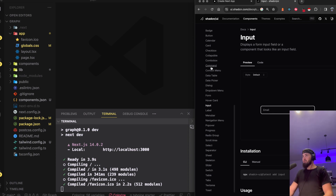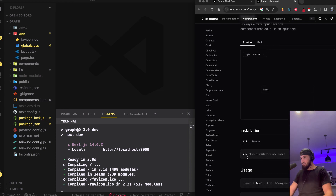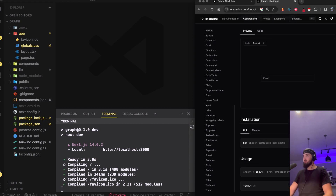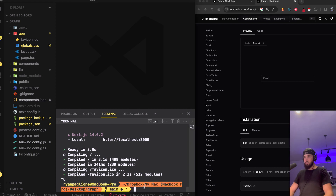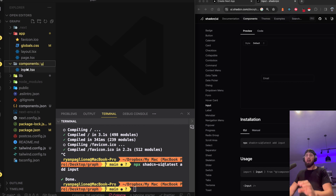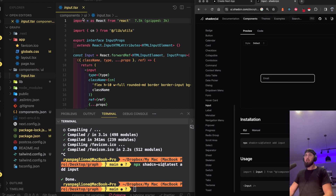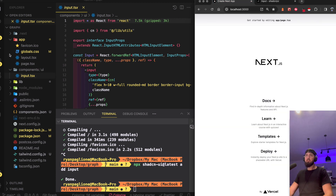If I like the input component, I'll go down to the CLI and it says 'npx shadcn-ui@latest add input'. I just grab that command, cancel the server, paste it in, and if I go to my components library it should add it — and there it is. This is that component right here.